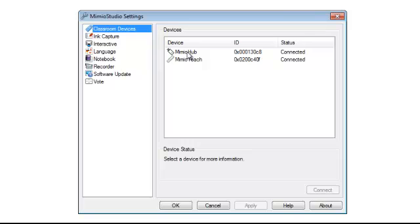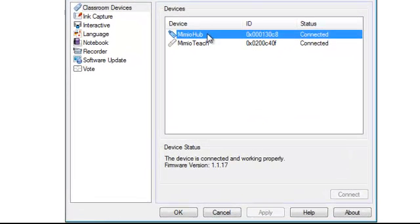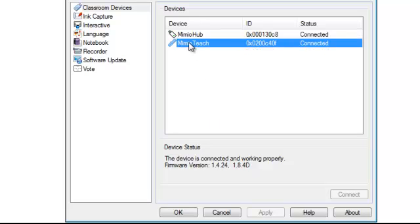When you click and select the first one, Mimeo hub, it will give you the status of that device, showing if it is connected and working properly. When you select Mimeo Teach, it will tell you down here whether or not an update is available.